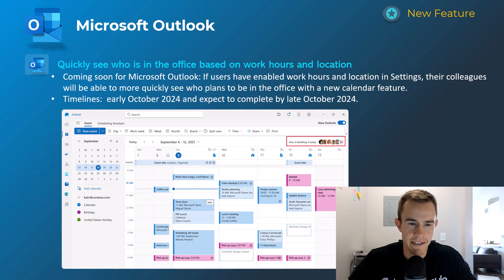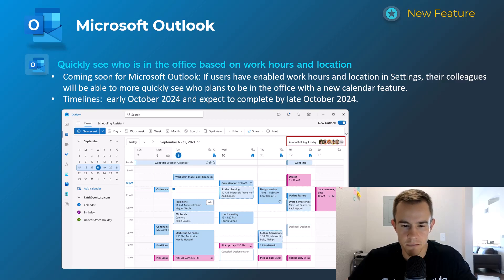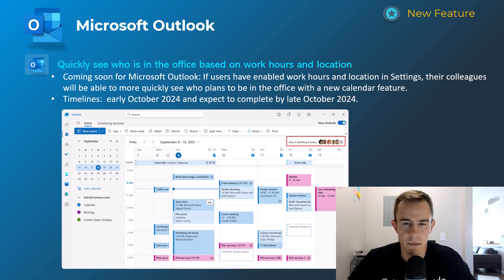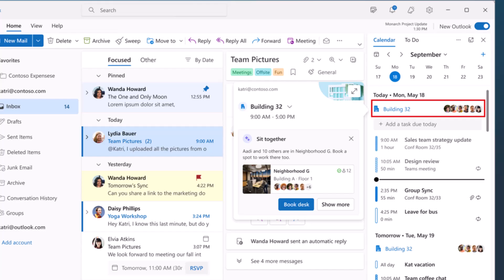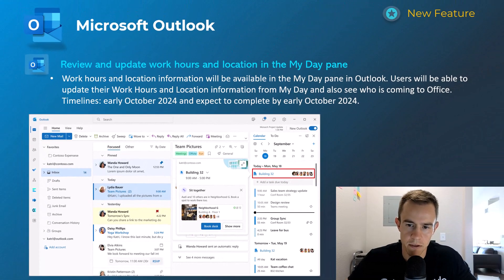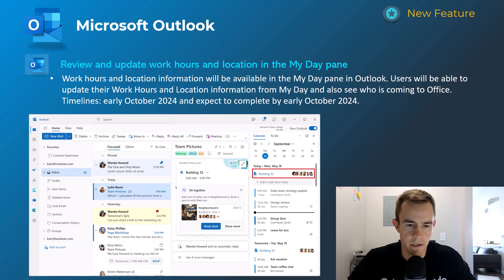These next two are related to hybrid work. The first gives you the ability within your calendar view to see who's in the office building based on work hours and location — you can see that in the screenshot. This will happen early October, complete by late October. Similarly, the My Day pane in new Outlook will show updated work hours and location. If you've added your location it will prompt you, and you'll be able to see who's in the building on that particular day. This is a pretty cool feature for hybrid work, also completing around early October.